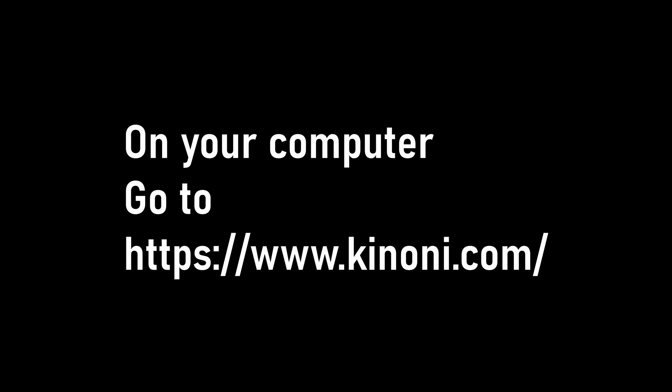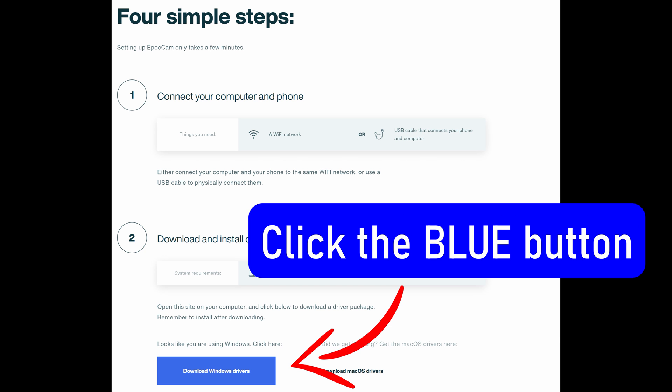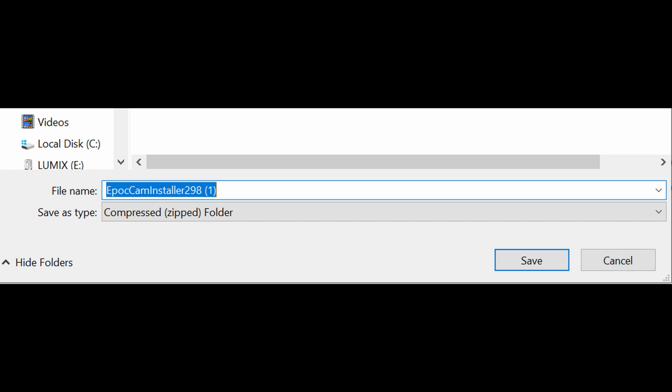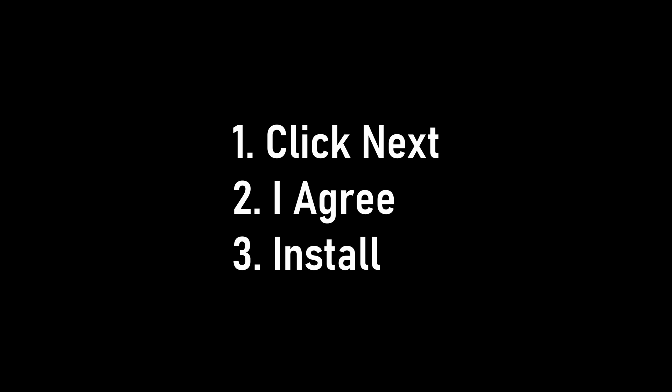Once you download the Epoch Cam app, go on your computer and check out the link in the description down below, or just go to canoni.com. Once you get to the website there should be a blue button that says 'Get Started Now,' and from there you can click 'Download Windows Drivers' or 'Download Mac OS Drivers,' depending on your computer. Click that button to download the zip folder, open it up, double-click the app file inside, and install it. Go through the installation — hit Next, I Agree, Install. You will have to reboot your computer, either now by hitting Finish or at a later time.